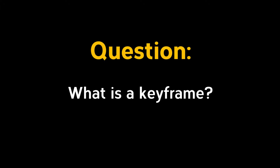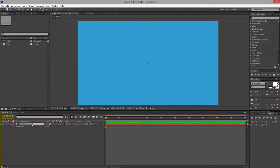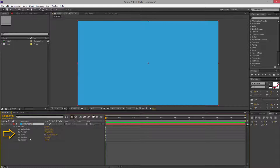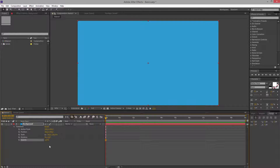Let me answer the first question: what is a keyframe? Each layer inside of After Effects has its own properties. Here in the Transform panel we have five different properties. As we add in effects or anything else, we get more and more of those properties.